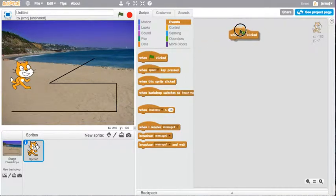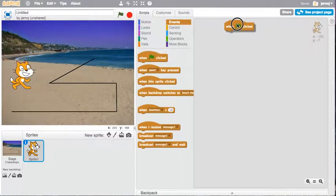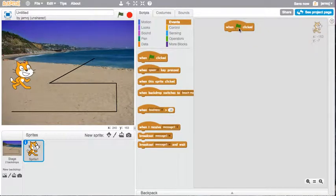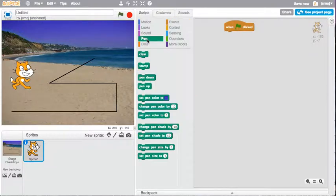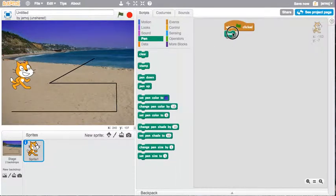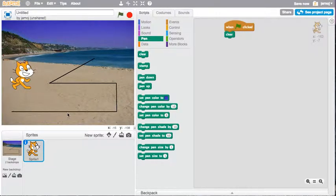So we begin by using a tool to start the program. In this case, we're using the green flag. And I'll use clear just in case. Clear won't clear any of the beginning elements.